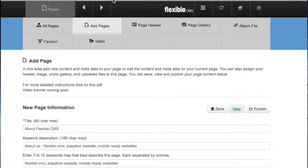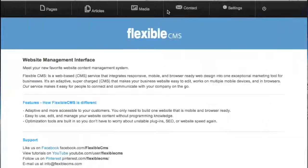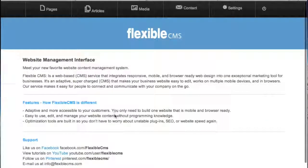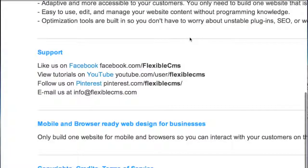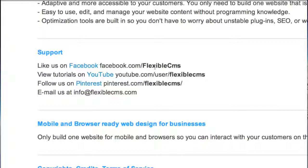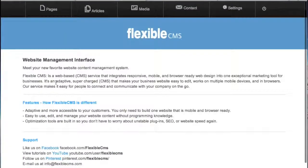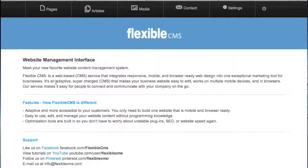So if you have any other questions feel free to email us at info at FlexibleCMS.com and like us on Facebook at FlexibleCMS.com. Same with YouTube or Pinterest. Thank you for watching this tutorial video on how to edit pages.